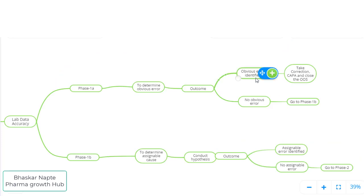If the outcome of Phase 1A is that an obvious error is identified, the quality control department can take corrective and preventive actions as required, and the OOS can be closed by stating that the result reported by the testing lab was invalid, and the batch can be released. But if no obvious error is identified — meaning errors with no direct or detectable evidence — the quality control lab must initiate a Phase 1B investigation.